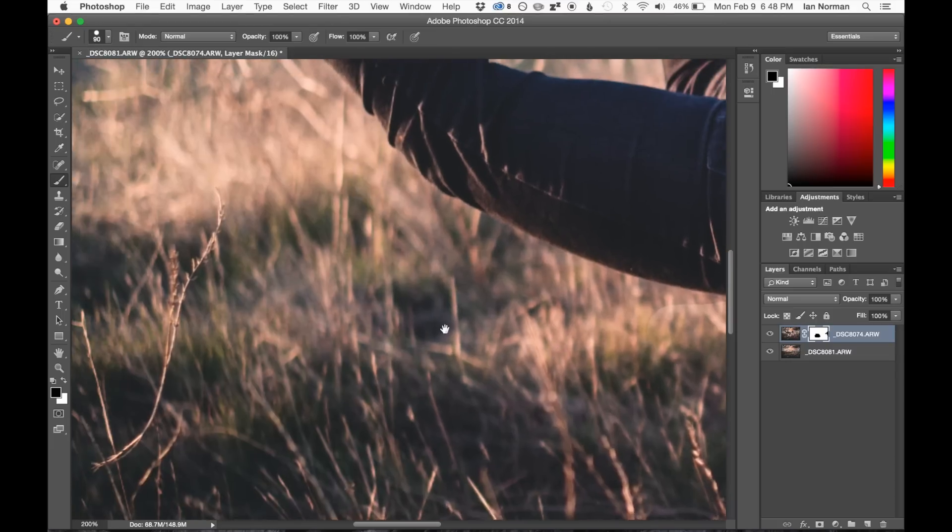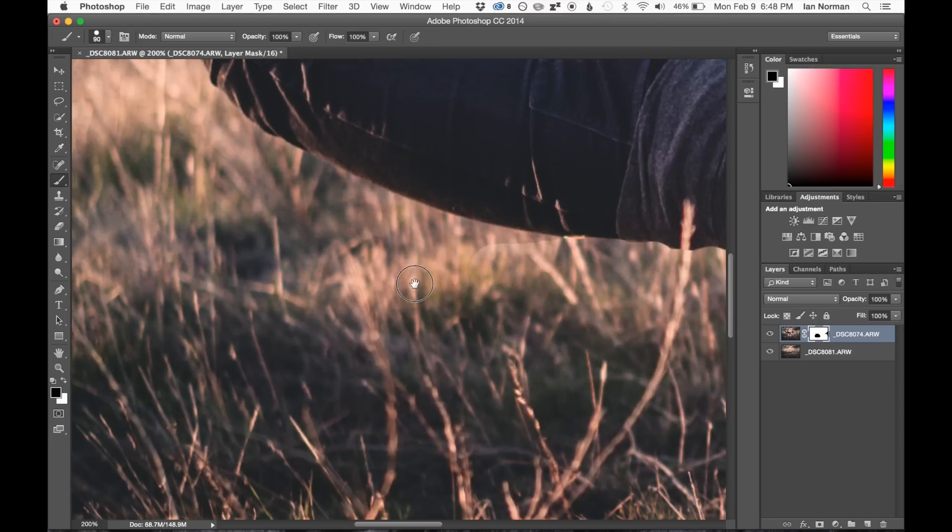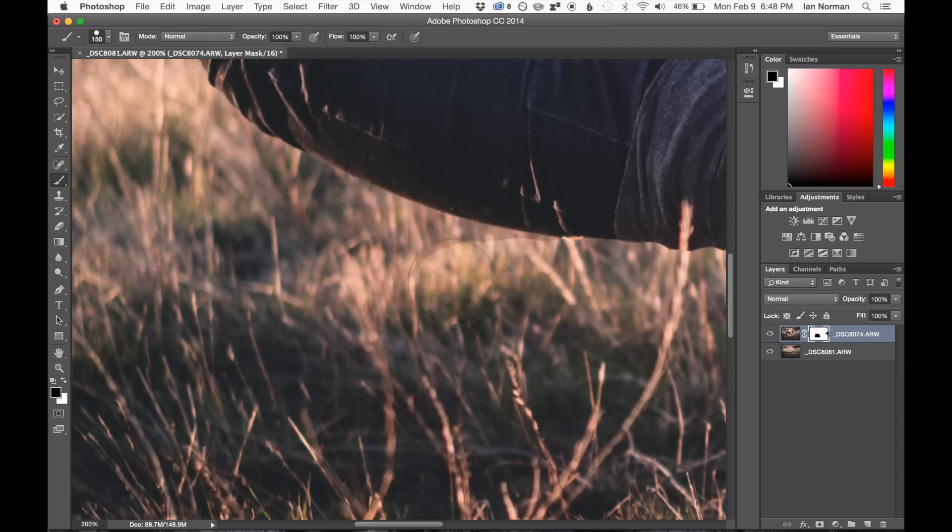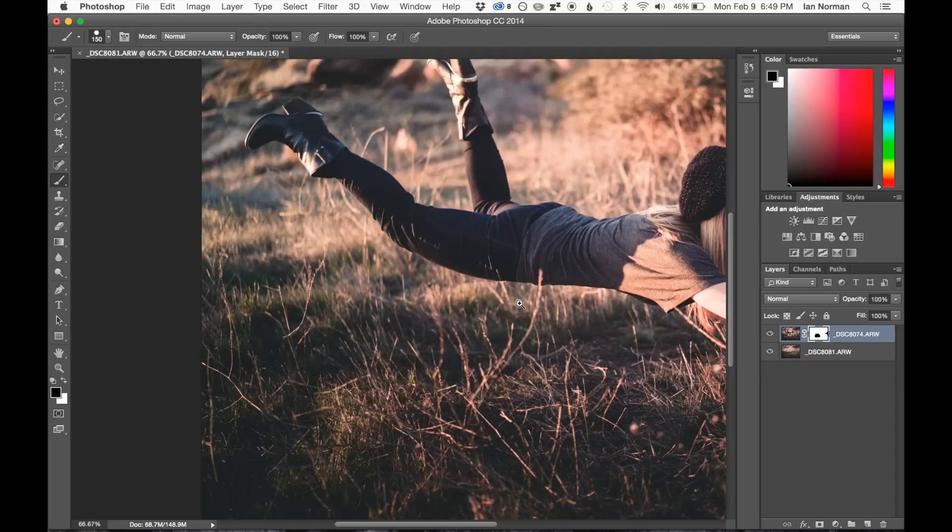And you can see that the light's a little bit different between our two images here. I could continue to paint, but it would probably keep showing up a little bit more. So I'm actually going to show you a little bit of a trick to make edges like that look a little bit better.